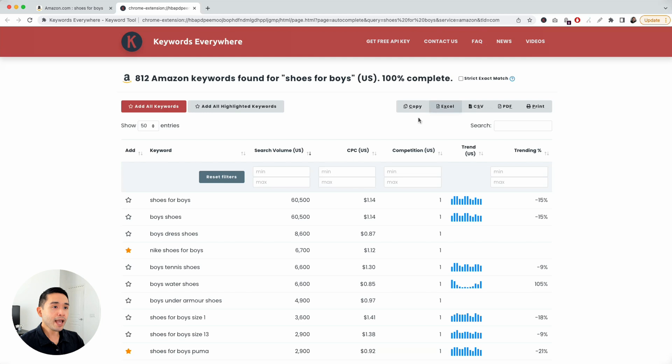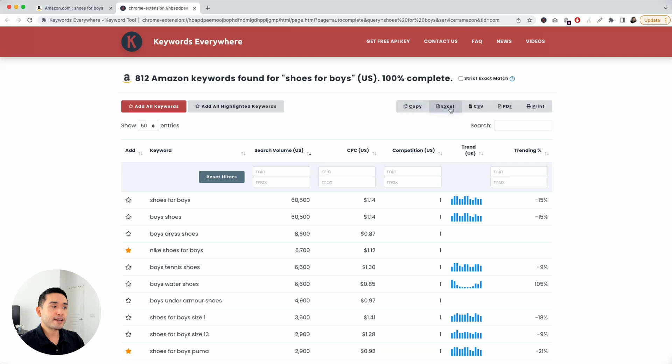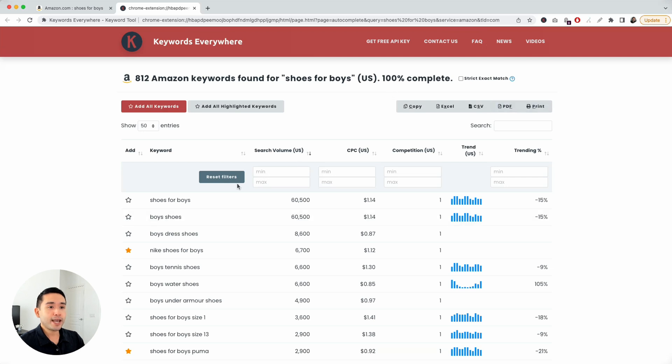I'm going to uncheck that to get a more broader list of keywords. And then you can also export this table. You can copy this data and paste it on a Google spreadsheet. You can export this table as an Excel file, CSV, PDF, or even print it out.